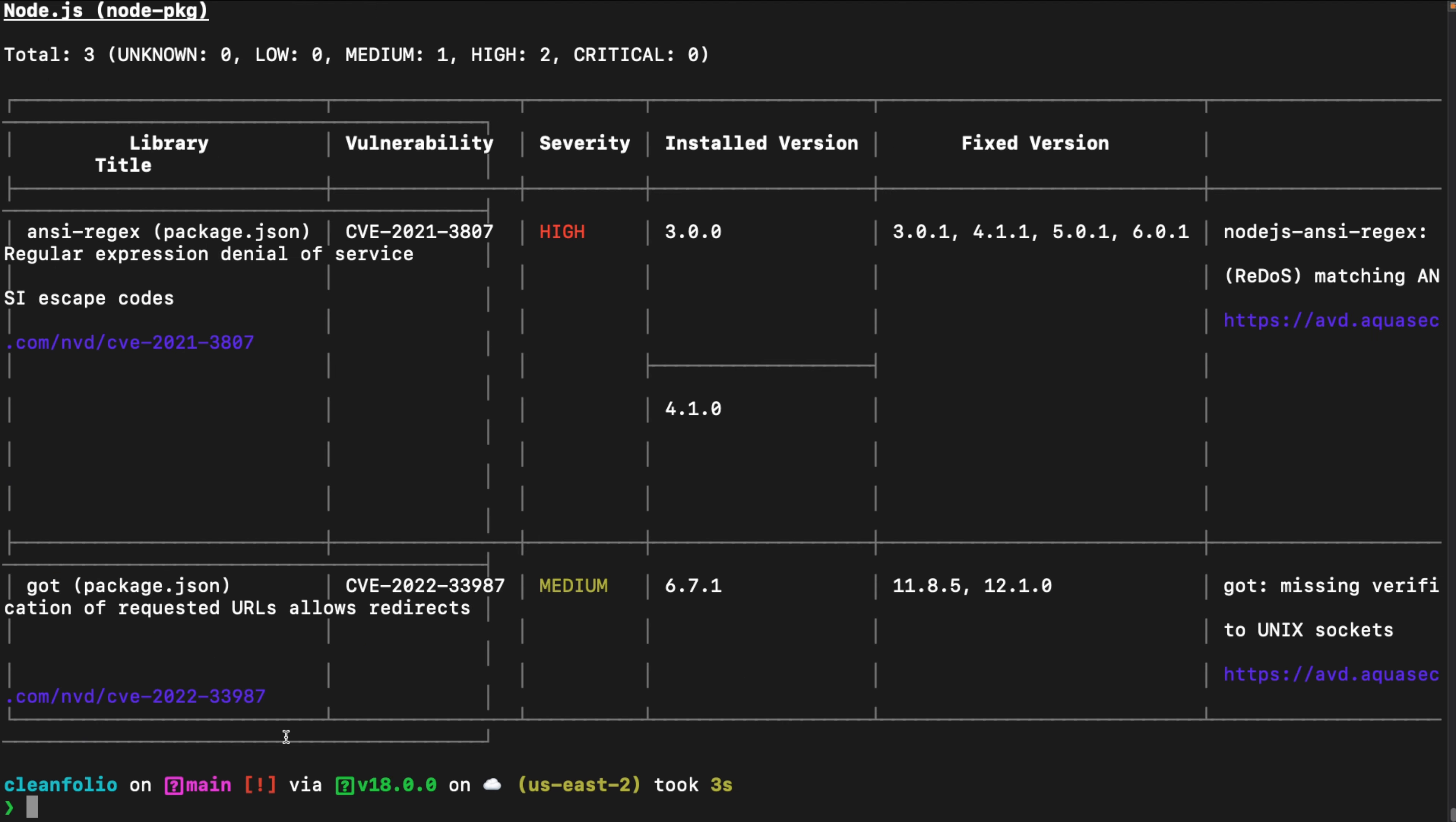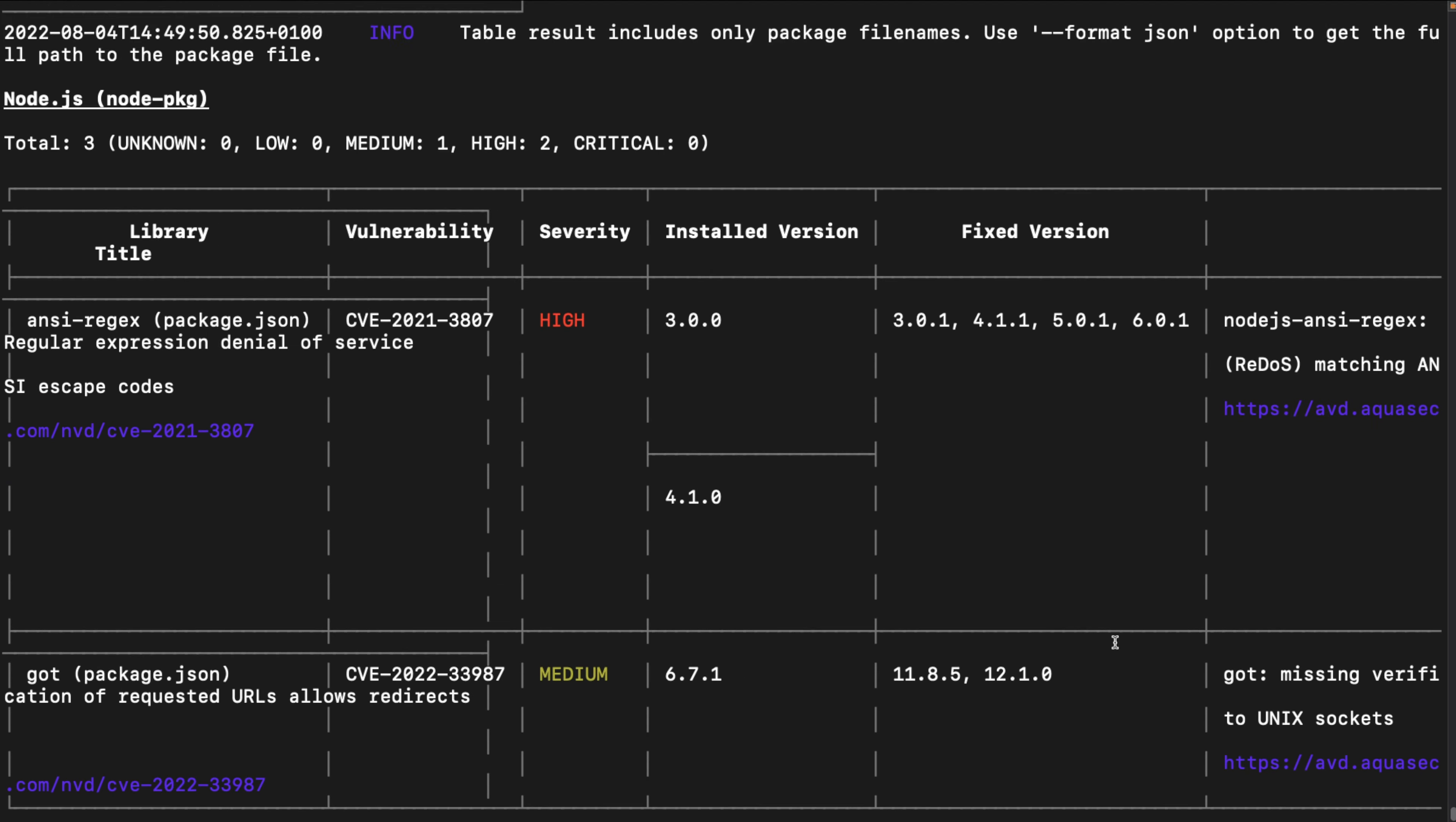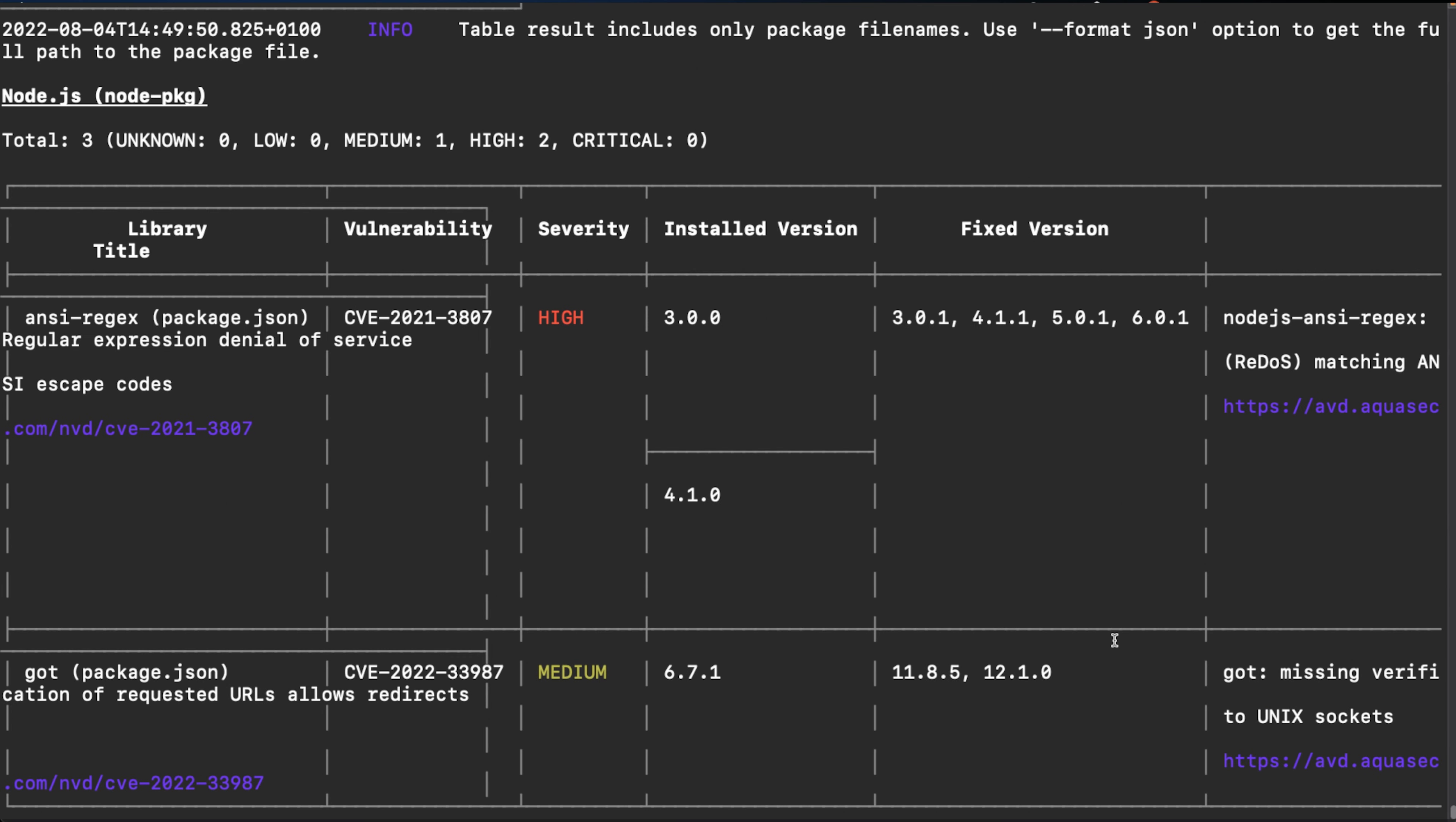Once you scan a container image for vulnerabilities, you will be provided with the different vulnerabilities in a table format. First we see the library that has the vulnerability present within the container image. Then we see the vulnerability that's linked to that library, the severity of the vulnerability, then the installed version within the container image that has the vulnerability.